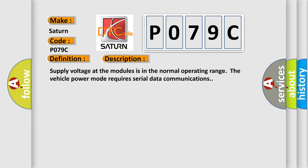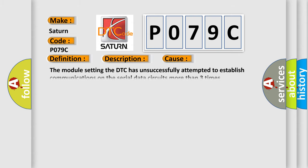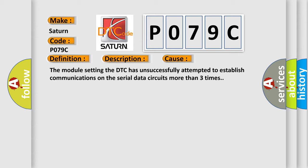Supply voltage at the modules is in the normal operating range. The vehicle power mode requires serial data communications. This diagnostic error occurs most often in these cases: The module setting the DTC has unsuccessfully attempted to establish communications on the serial data circuits more than three times.